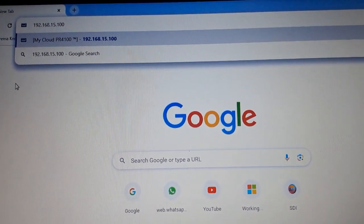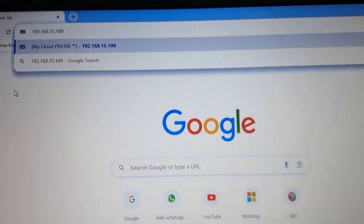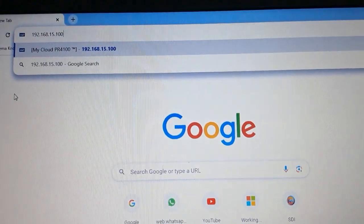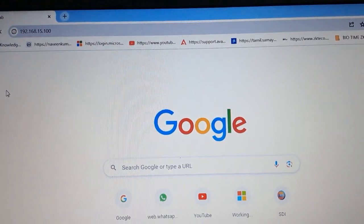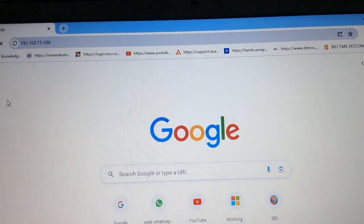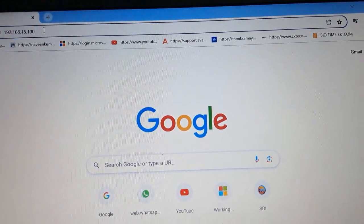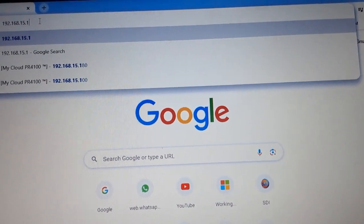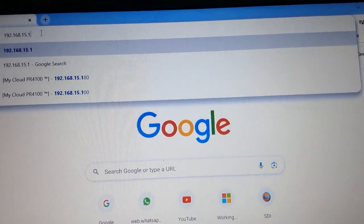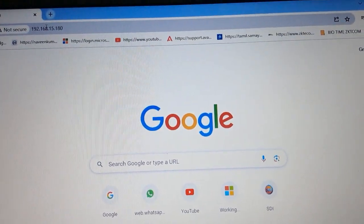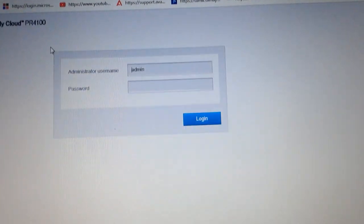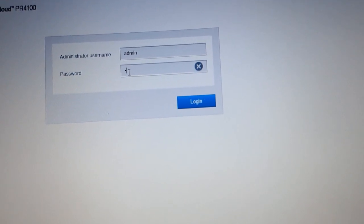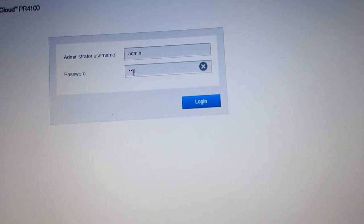Hi everyone. Now we are going to configure the manual IP for my WD PR4100. The IP was already taken via DHCP — my DHCP IP was 192.168.15.180. I had already configured my admin password, so I log in with my credentials.